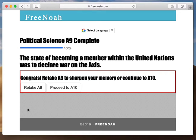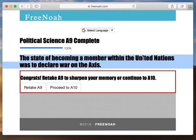Roosevelt began working on this national membership club — the United Nations. Congress approved it officially in 1943. And in order to join the United Nations, you had to declare war on the Axis, who was the enemy at that point.